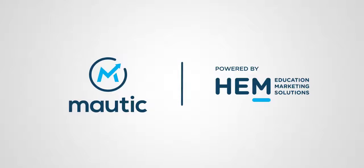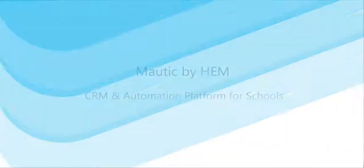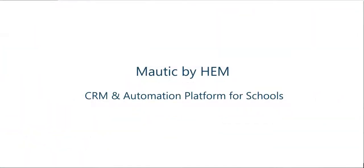Hi, welcome to Motic by HEM, a CRM and marketing automation platform built specifically for the education sector.